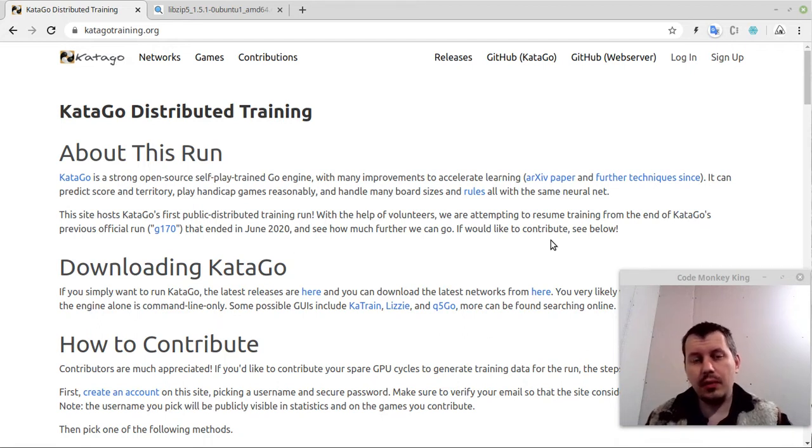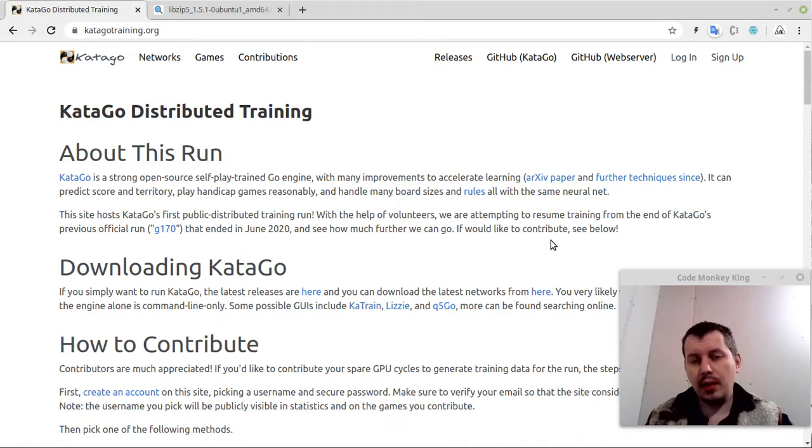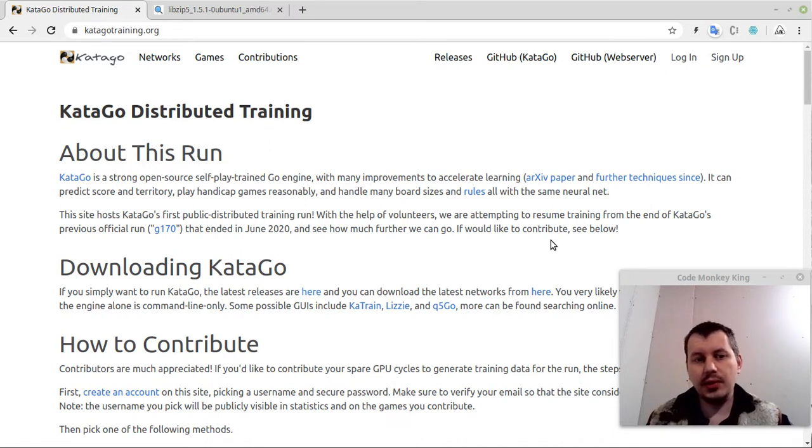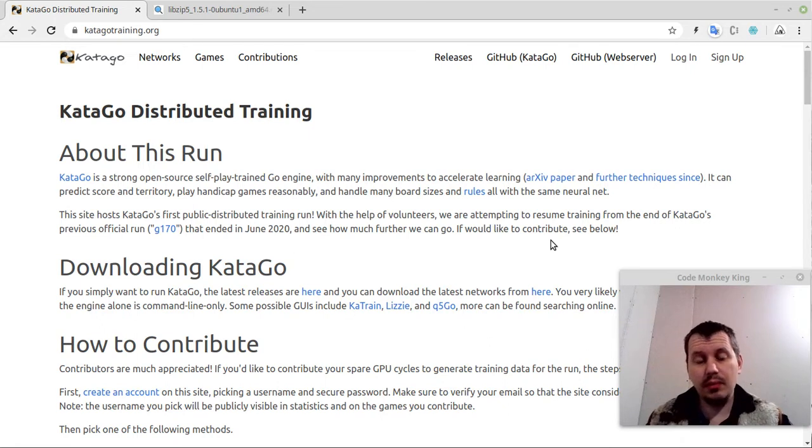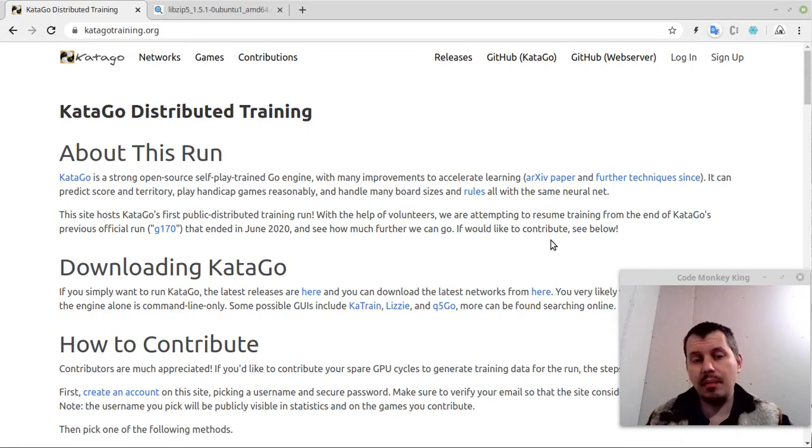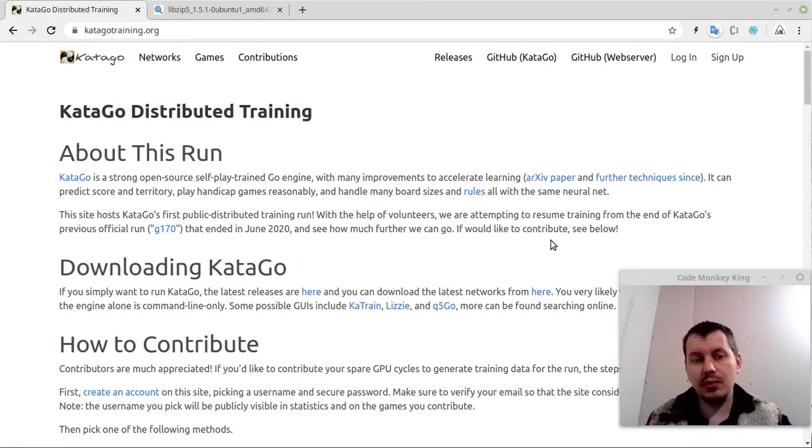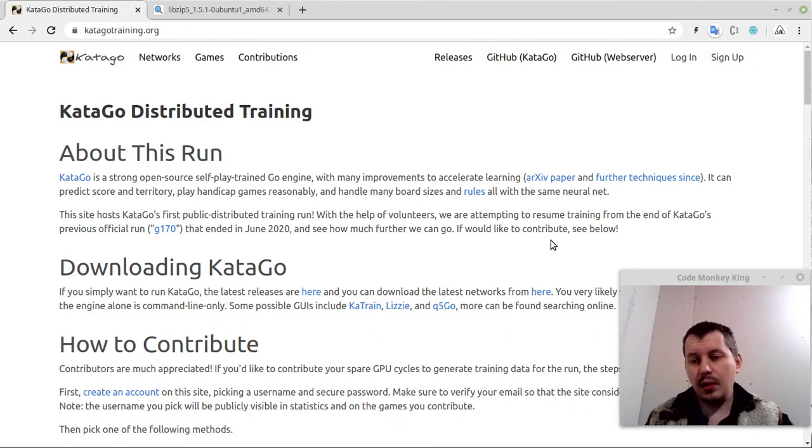KataGo is sort of the Stockfish in the Go world. It's free, open source, and all the professional players making tutorials on YouTube actually do reference this engine, using this for game analysis, so it's really well known, very popular.